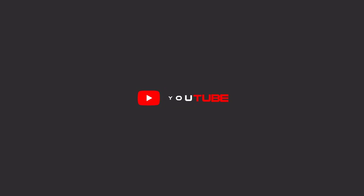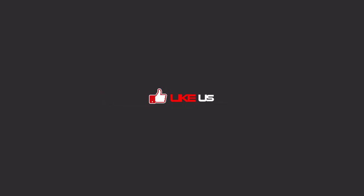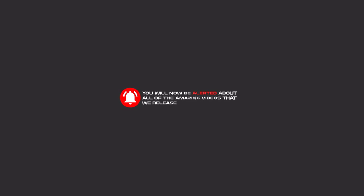That's it. Hello my friends, to continue these tutorials on YouTube, subscribe us, like us, and hit the bell icon, and you will be alerted about all of the amazing videos that release.